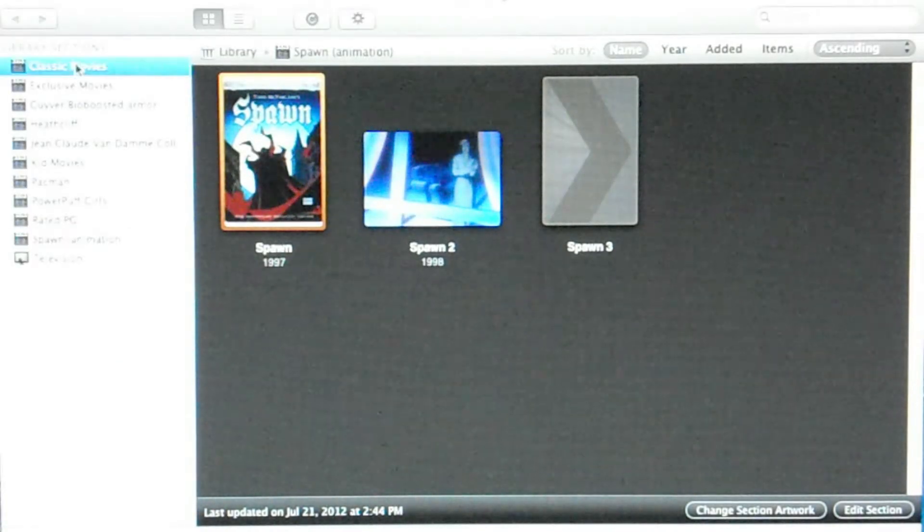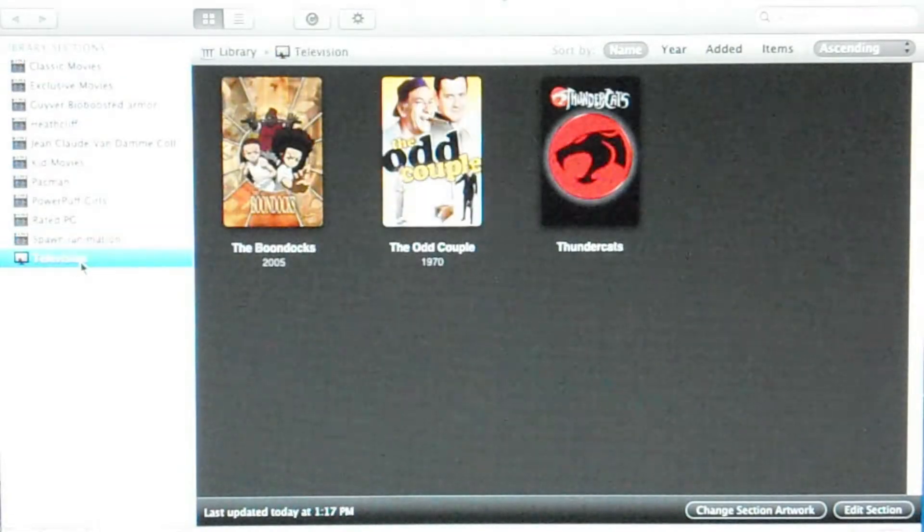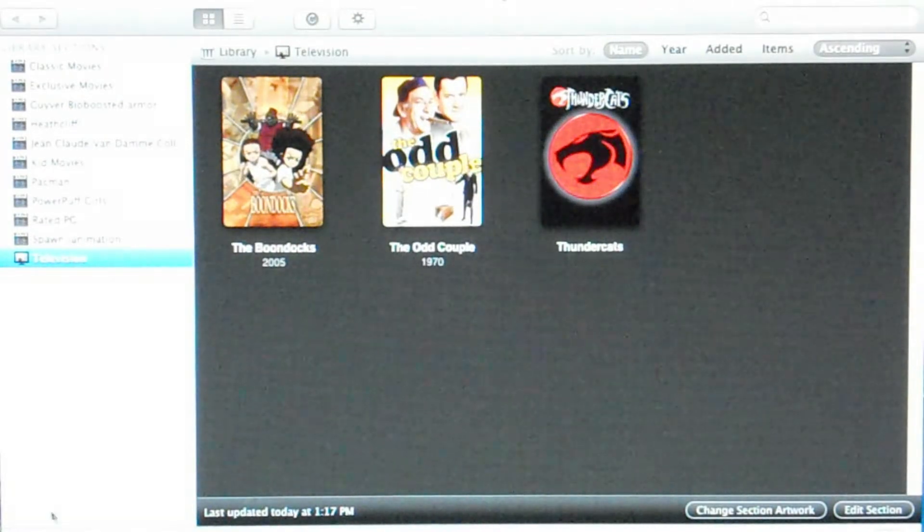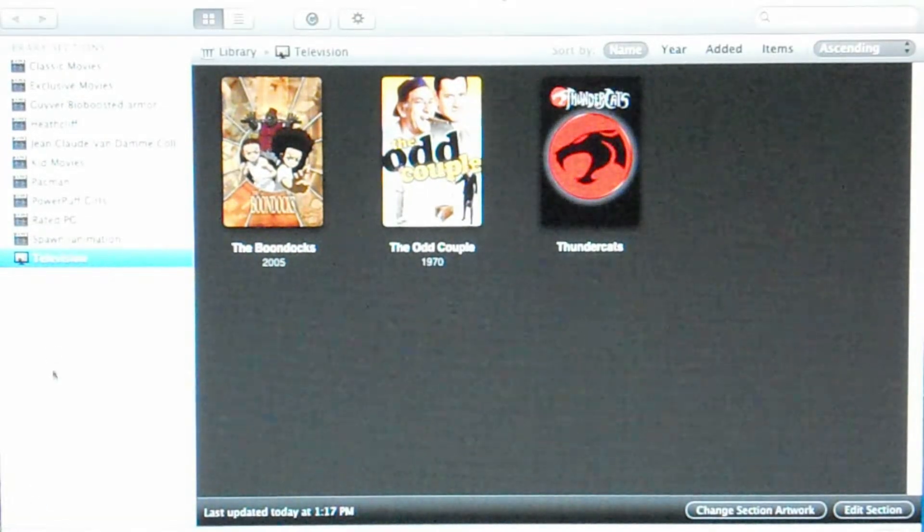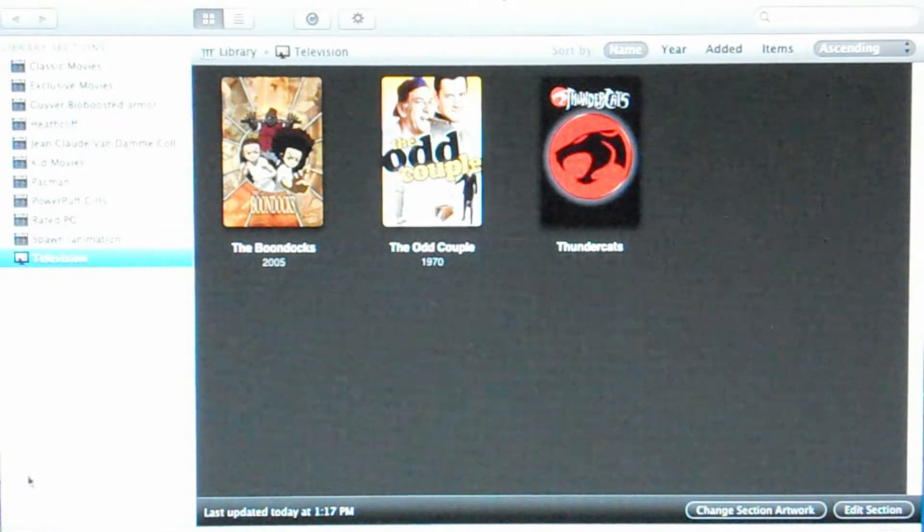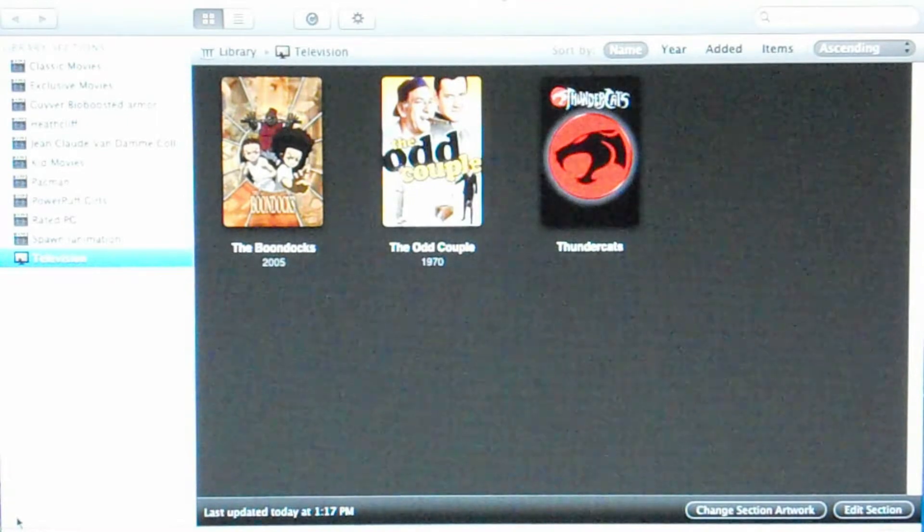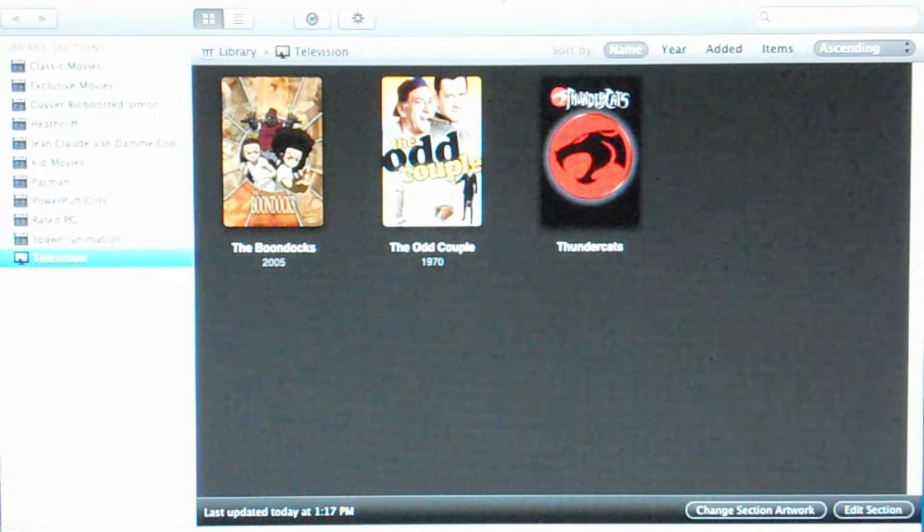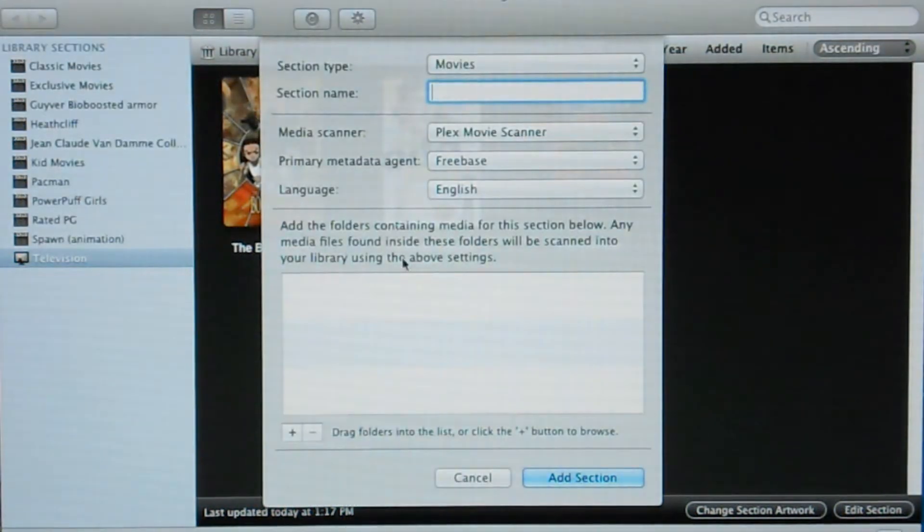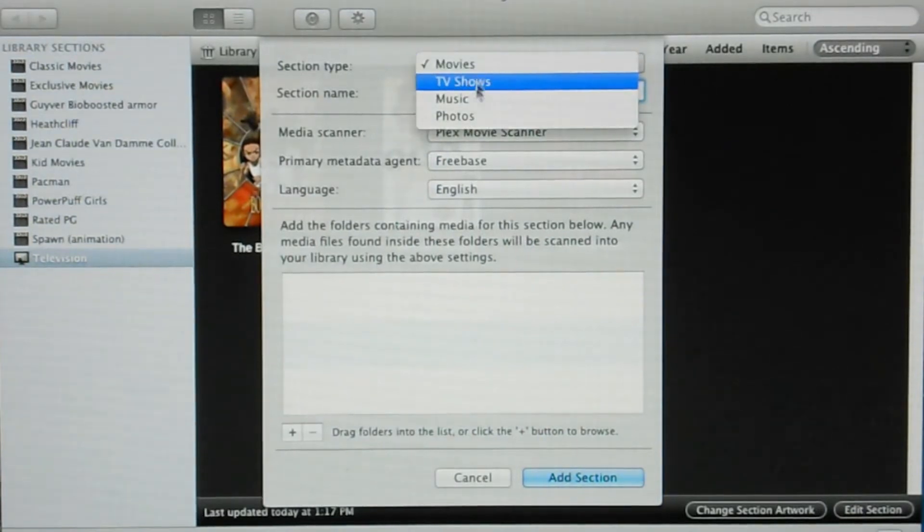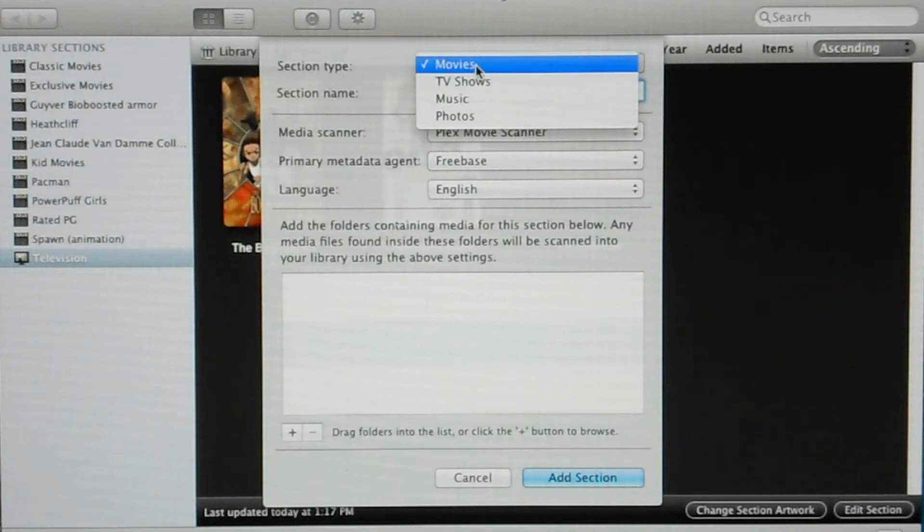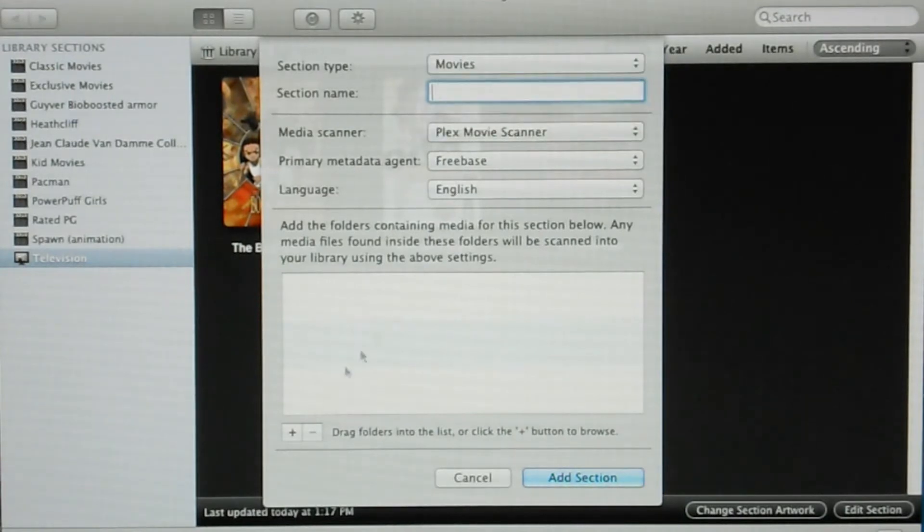To add a movie is very simple like I said. What I would do if I'm adding a new library or adding something to the library or section, I would hit the plus. See my arrow here? There's a plus right there. I would hit that. This drops down. Okay. I would select what type of content I'll be adding, whether it be a movie, a TV show, music, or photos.